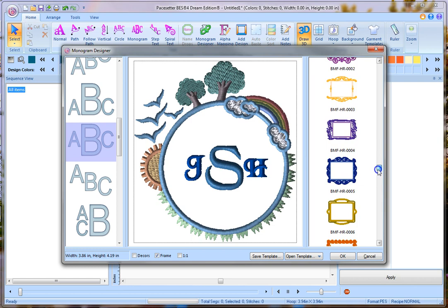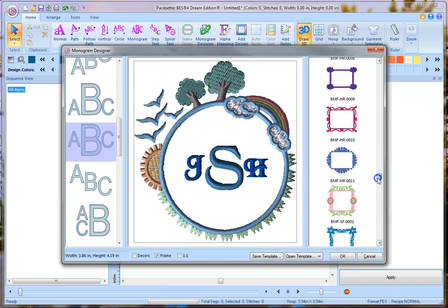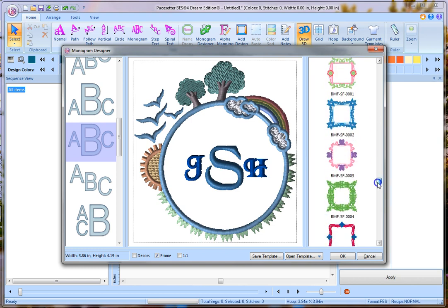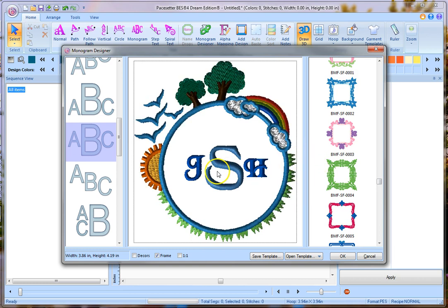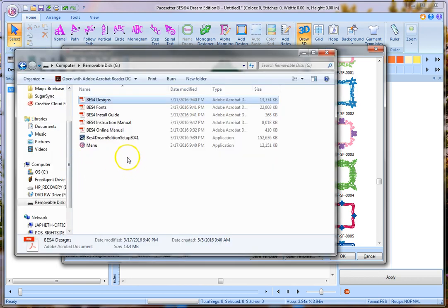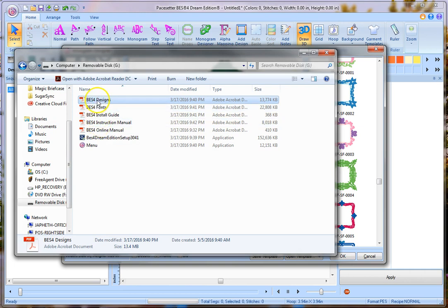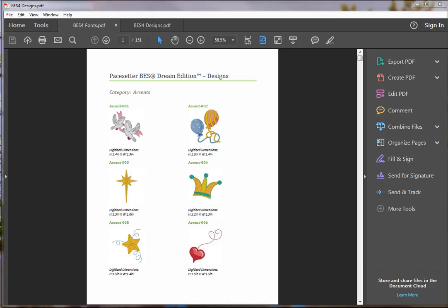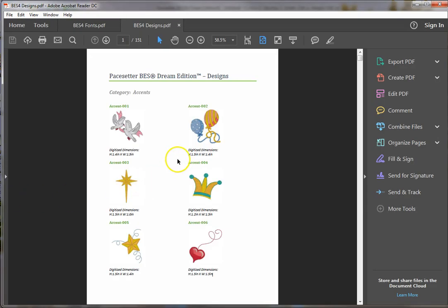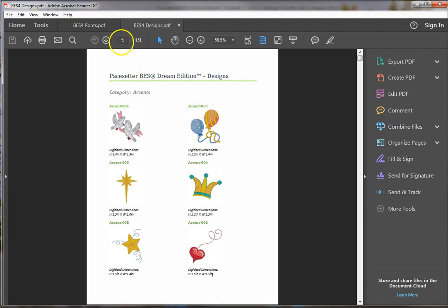Now there's a lot of designs here, and sometimes you wish you could look through these without having to scroll through them all here, and you can. If you were to plug in your USB stick that BES4 came on, it would come up with, it has all these PDF files. And if you click on the designs, it will bring up a page of all the different options and designs that come with your software. Right now there's 151 pages, and these are grouped. These are the accents, those are the little things I was looking at a little bit earlier.